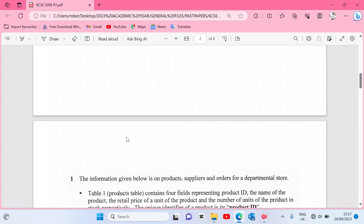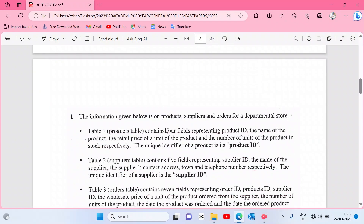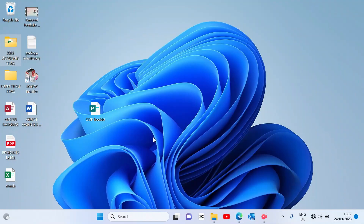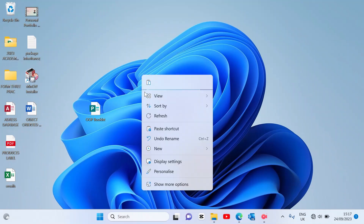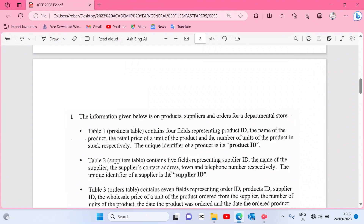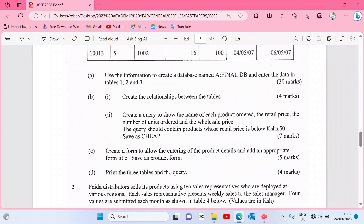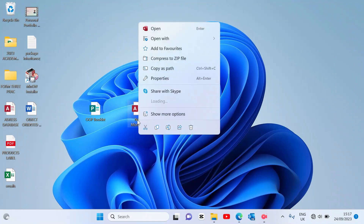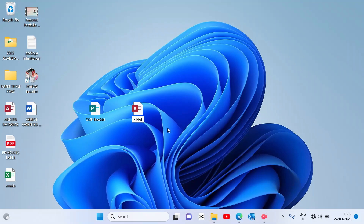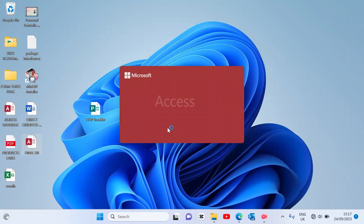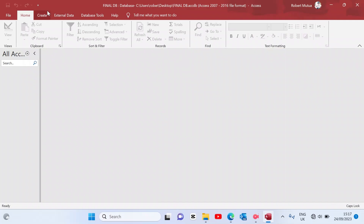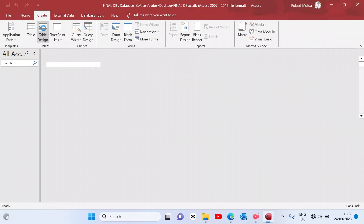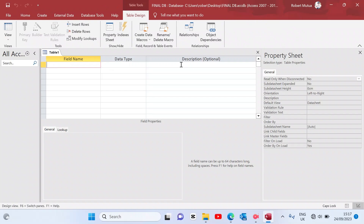We are going to create these three tables and start with the first one, which is the products table. Begin by creating a database — open new Microsoft Access. According to the instructions, the name of the database should be FinalDB, so rename it to FinalDB and open it, then enable content.